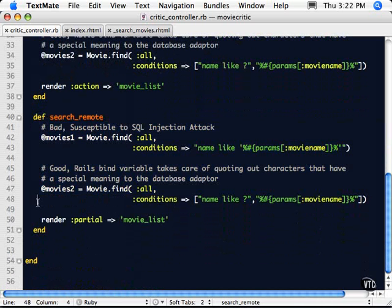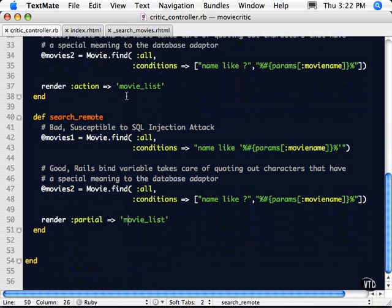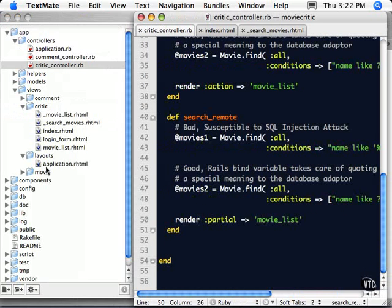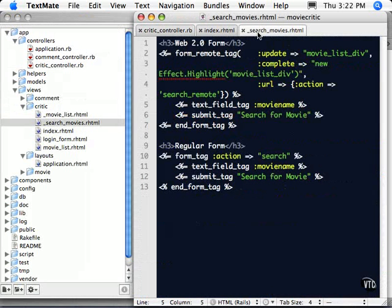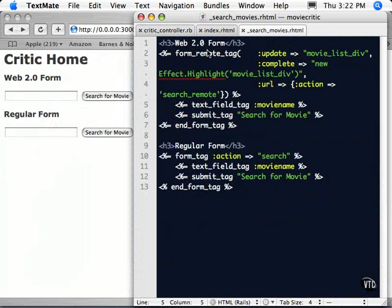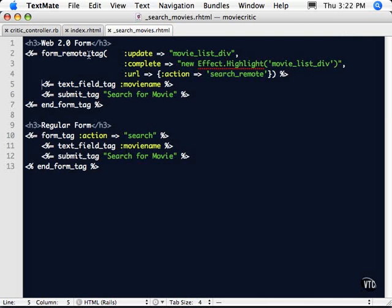So here we have the same code, nothing important really there. The difference is we have a render and we're rendering a partial and it's movie list. Now if you remember, it's going to look for the movie list with the underscore in front of it because that's a partial. Now there's really no difference between this movie list and this movie list because all the magic actually occurred with regards to this form remote tag right here. So this is how we get some interesting things. In the next video, we'll actually look at a few more of the tricks that are available by looking at the Scriptaculous website.